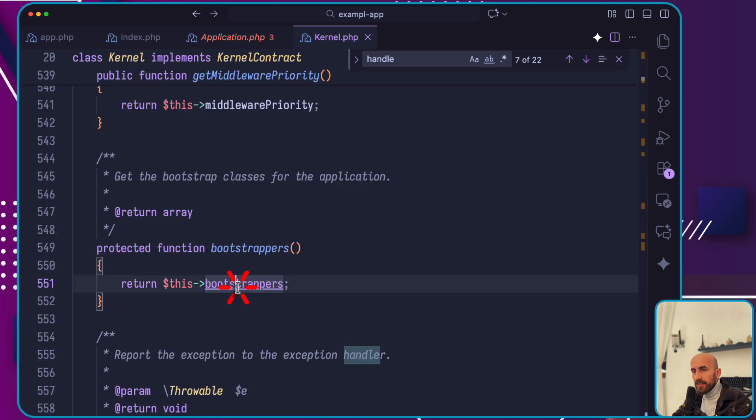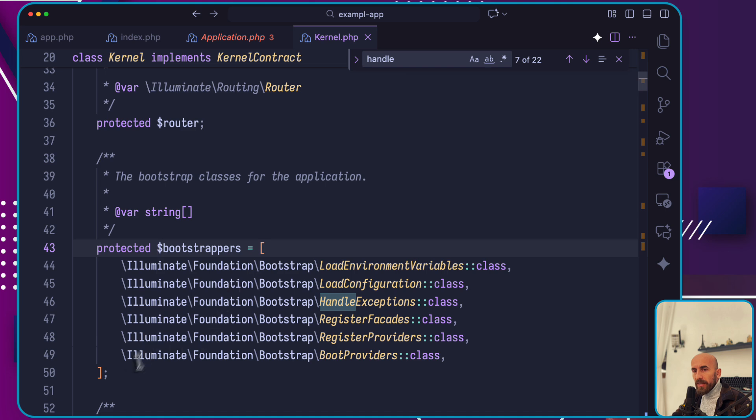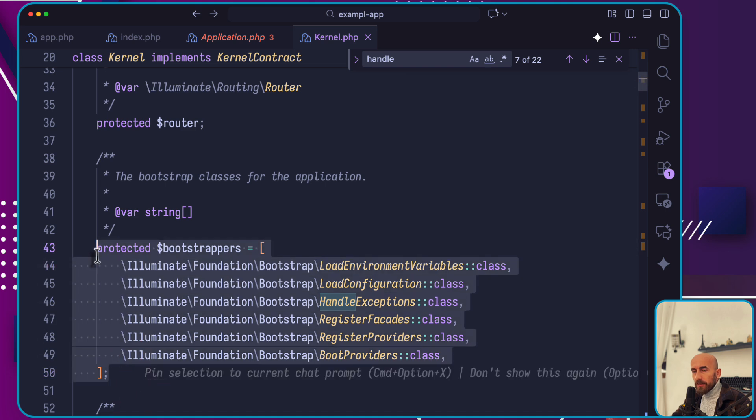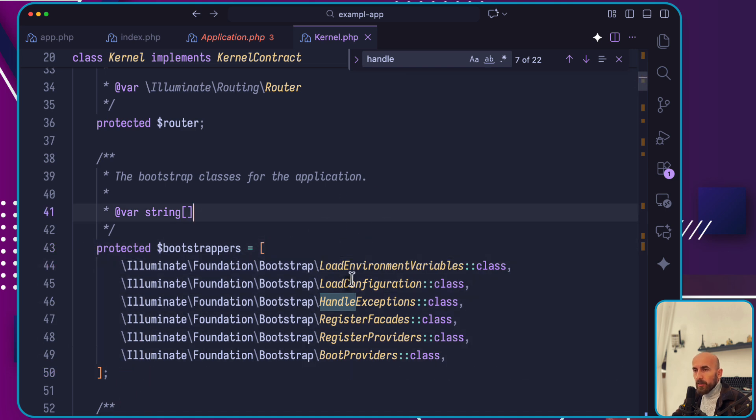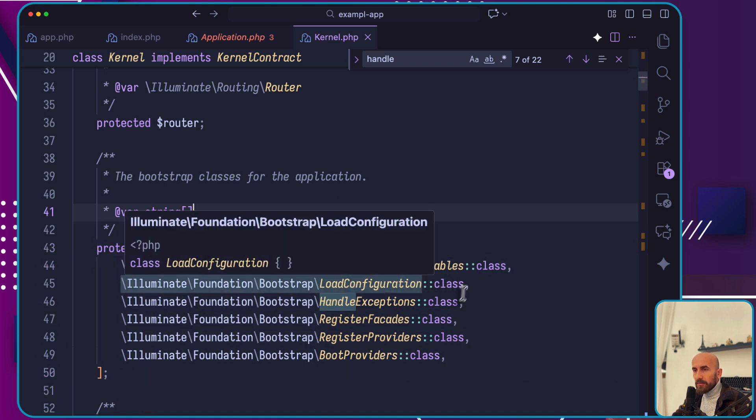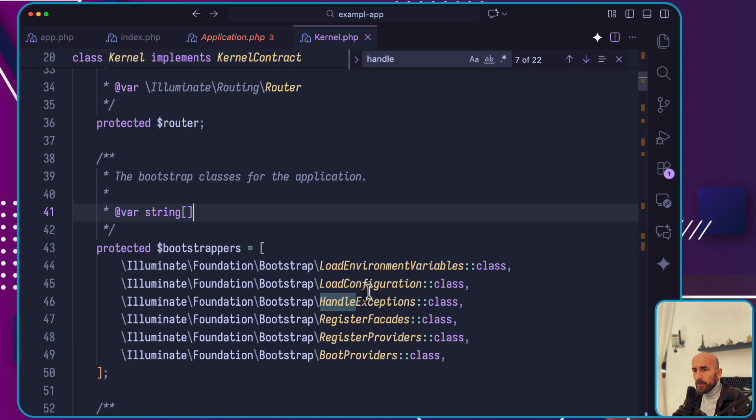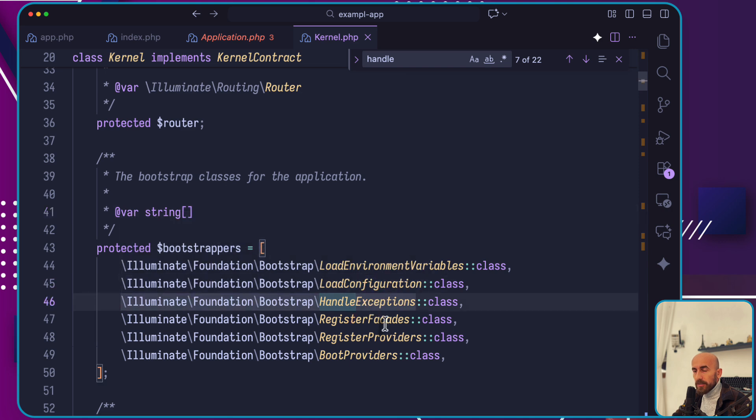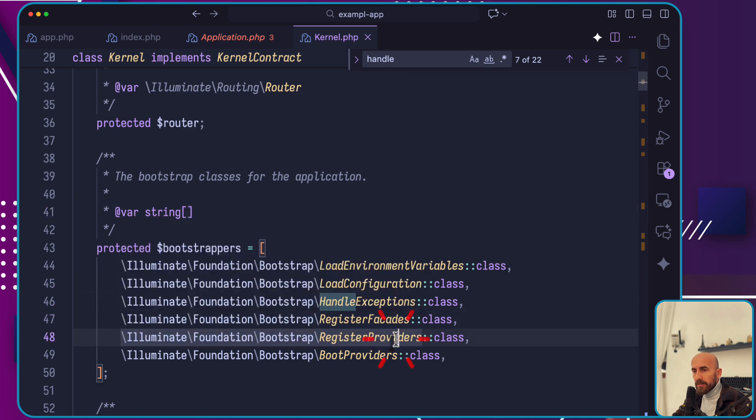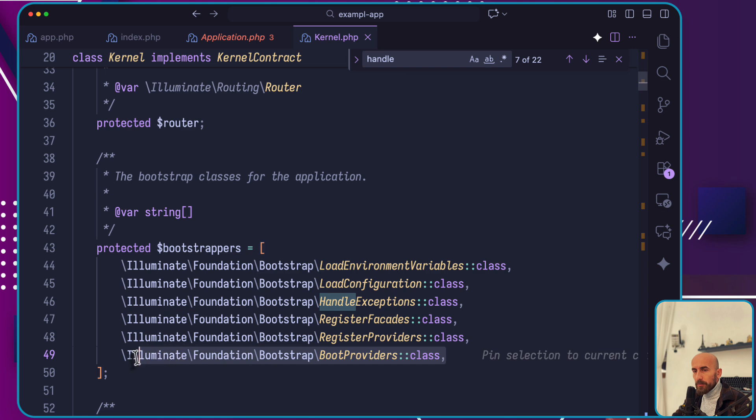If we see this bootstrappers, it's going to return only these bootstrappers which is an array. Here we have the bootstrappers: load the environment variables, load the configuration, handle the exceptions, register facades, register providers, and then boot providers.